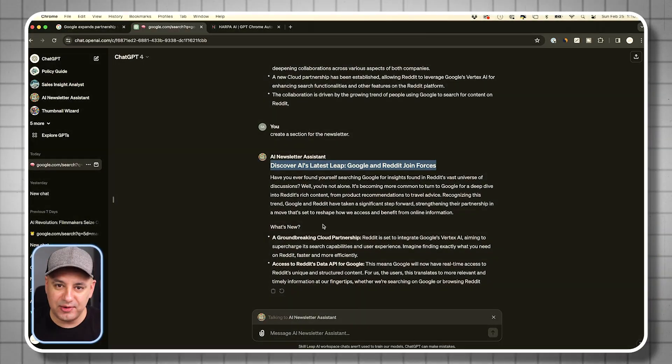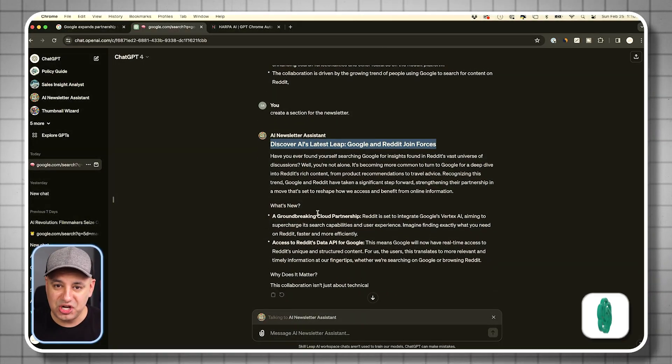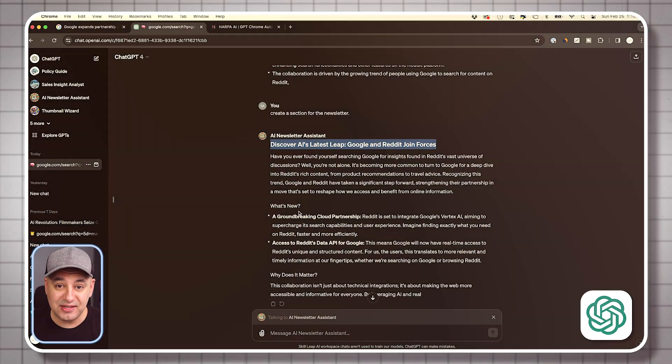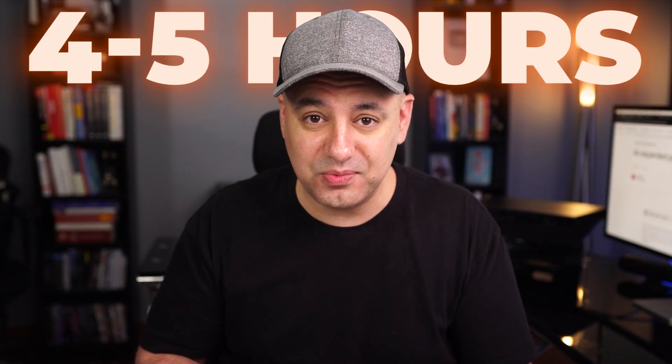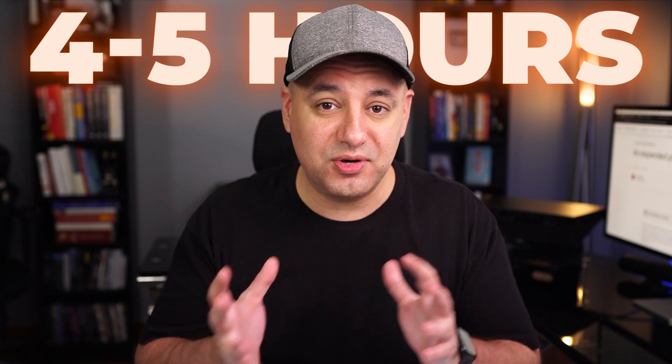Lately, I've been using this new AI workflow using ChatGPT that saved me maybe four to five hours a week when it comes to creating any type of content, especially with writing copy. Let me show you how it works.